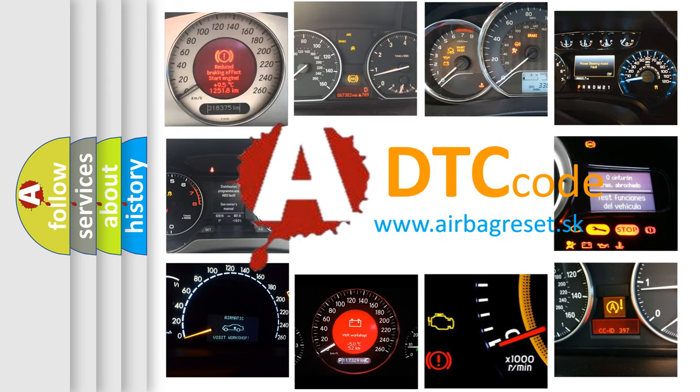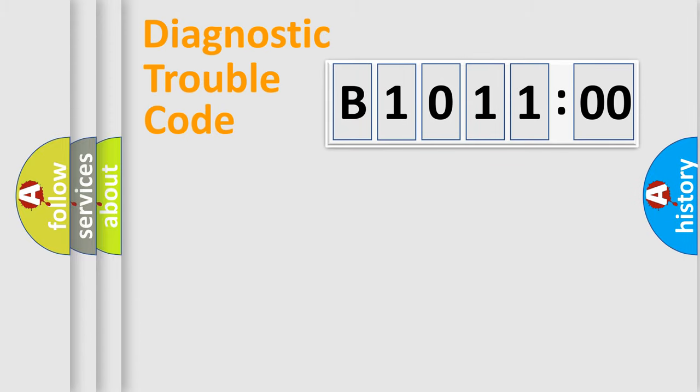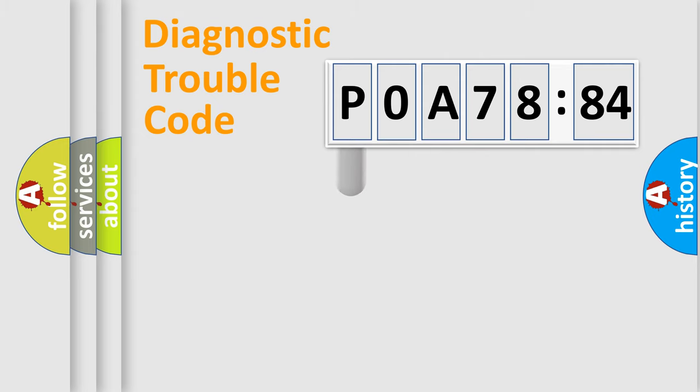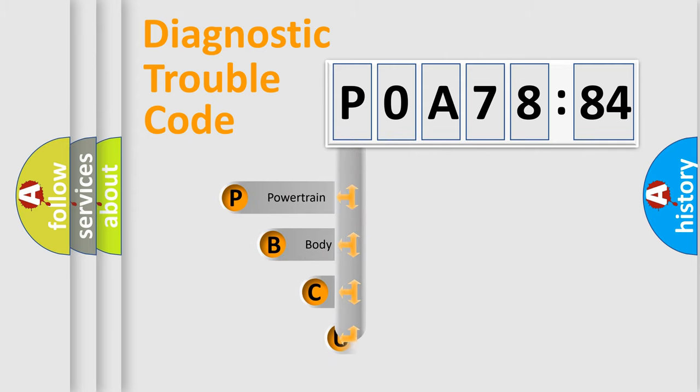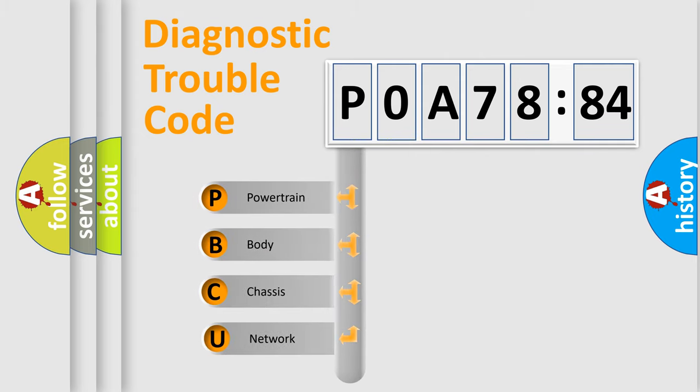We divide the electric system of automobile into four basic units: Powertrain, Body, Chassis, Network. This distribution is defined in the first character code.